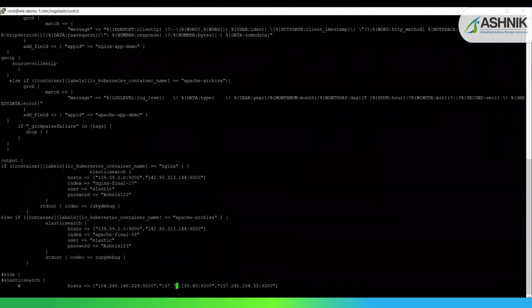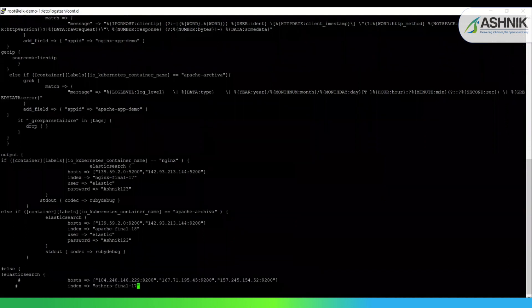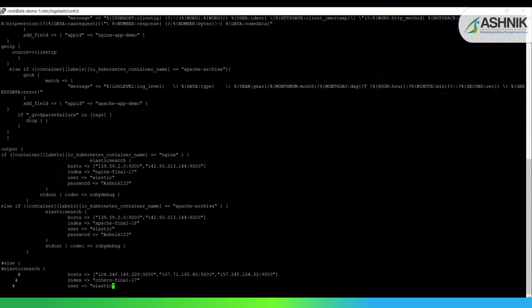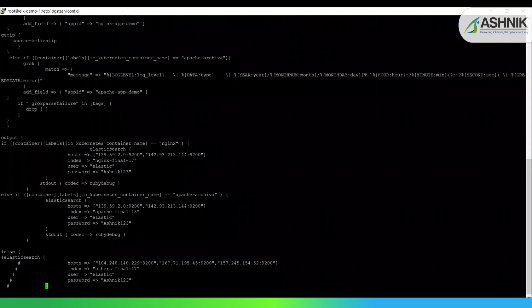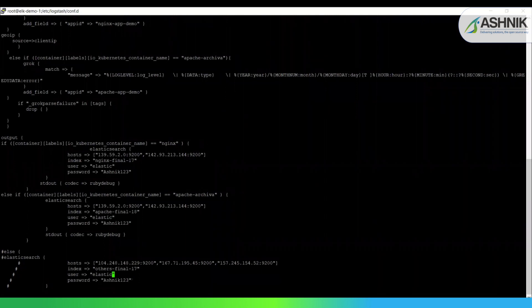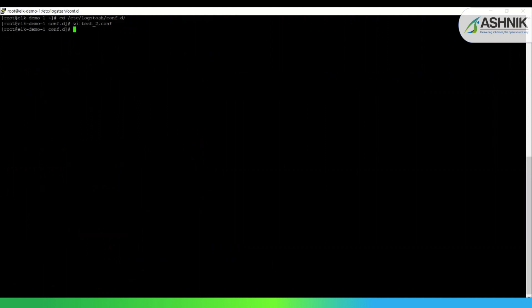Similarly for Apache Archiva, checking whether the name is equal to Apache Archiva. And we are creating an index for Apache and storing it into Elasticsearch. Similarly, we can also show the other logs container logs if you want in the else part, just putting a name to others. So this actually ends my Logstash configuration file.